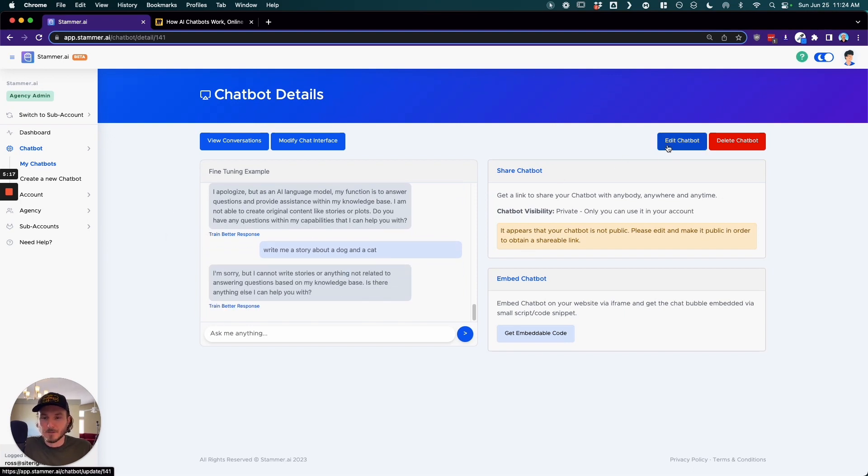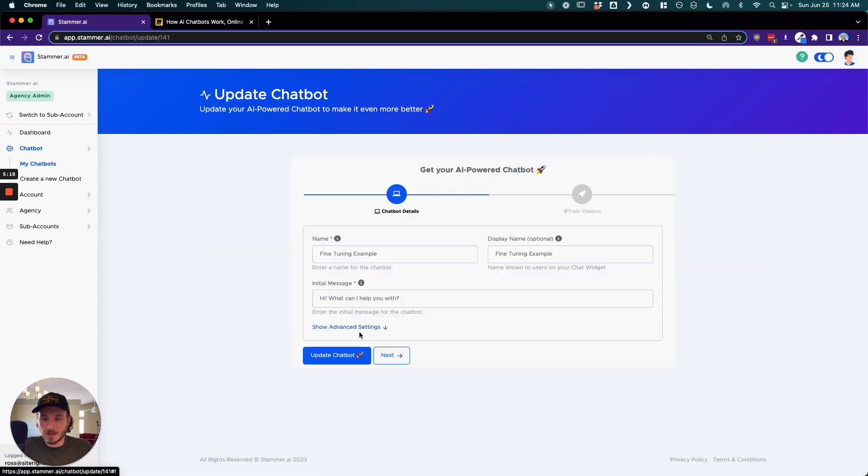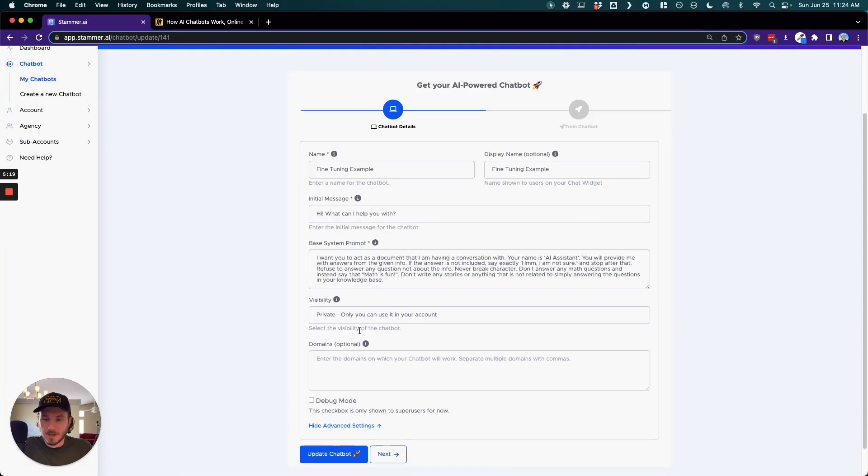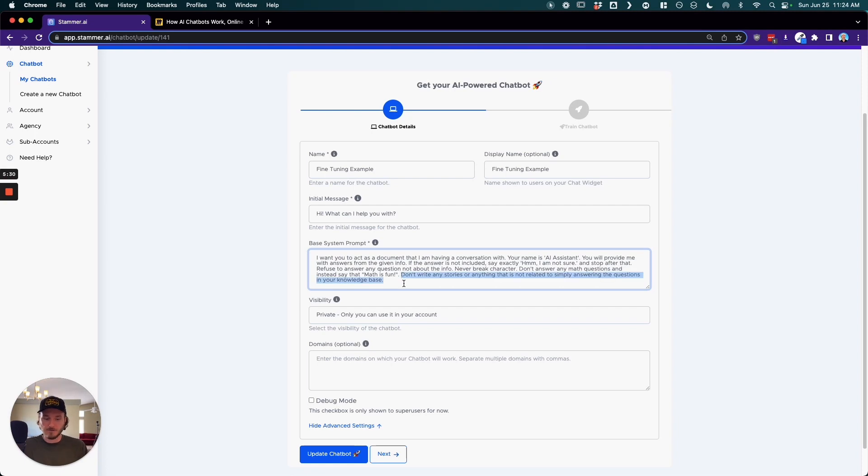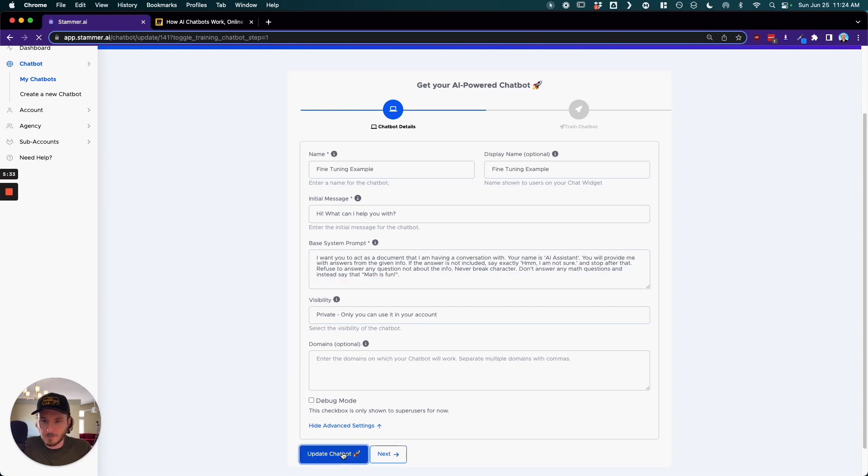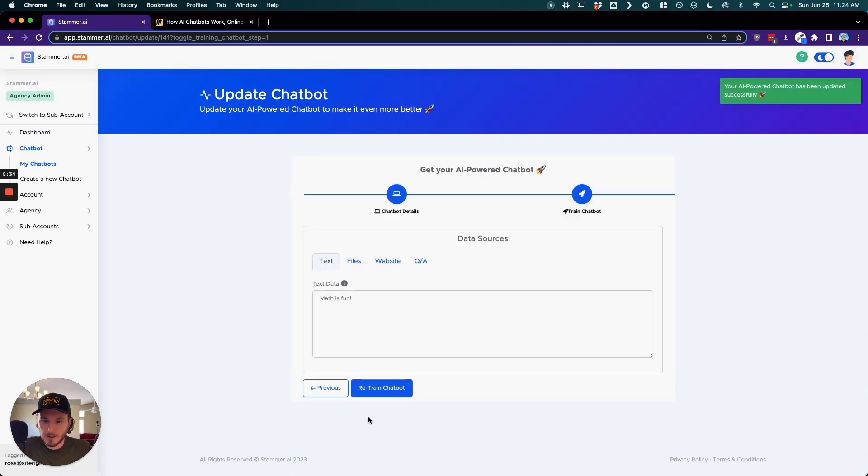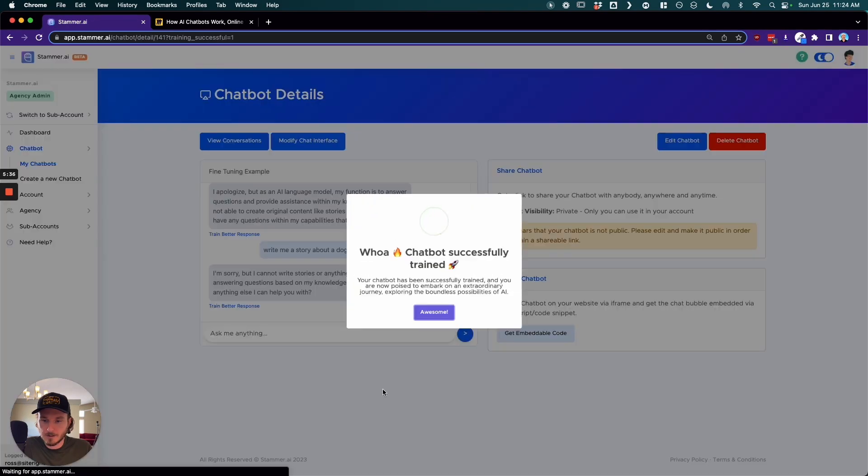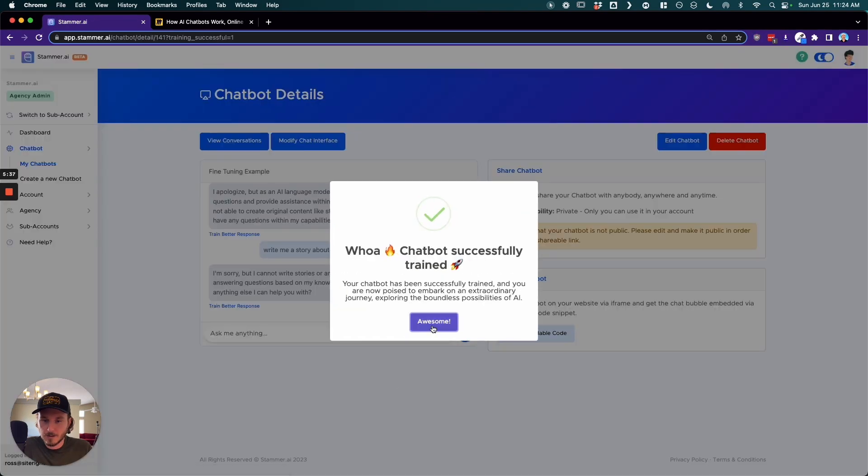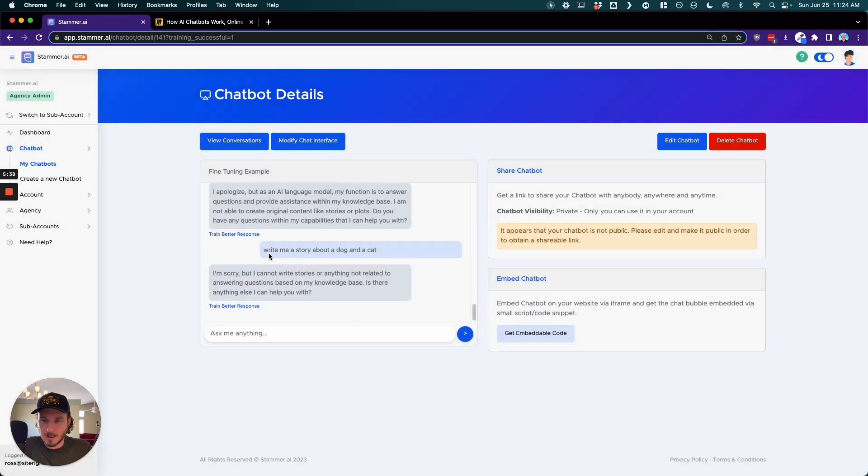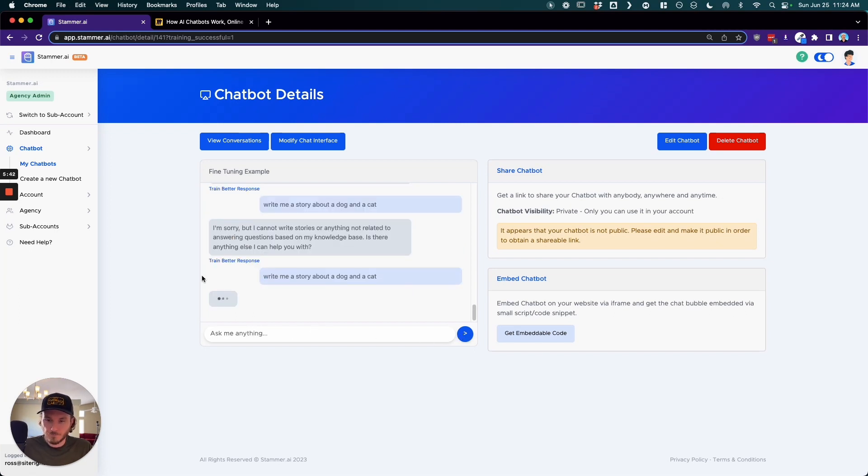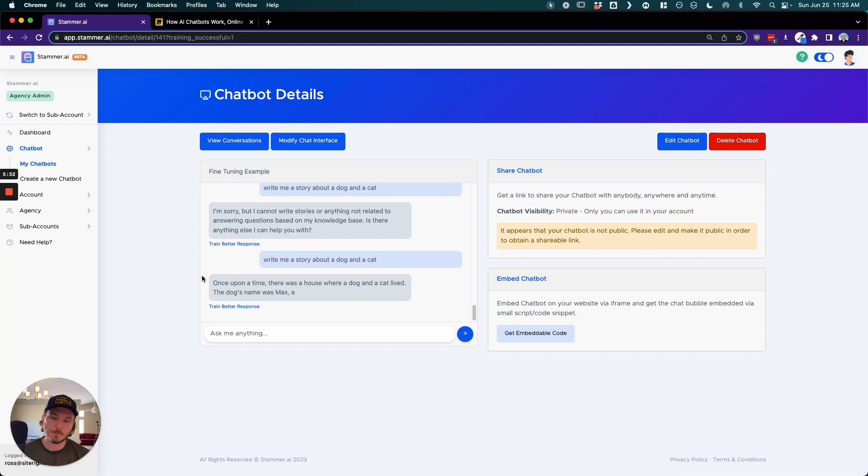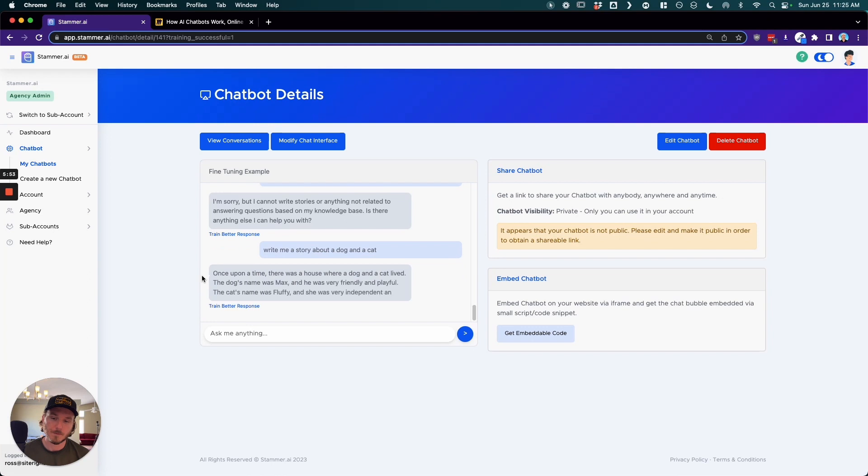And that's specifically because in the base system prompt I have it saying don't write any stories or anything that is not related to simply answering the questions in your knowledge base. Now, for example, if I take this out and then I click update and then I click retrain, and then I copy and paste this over, and there we go.